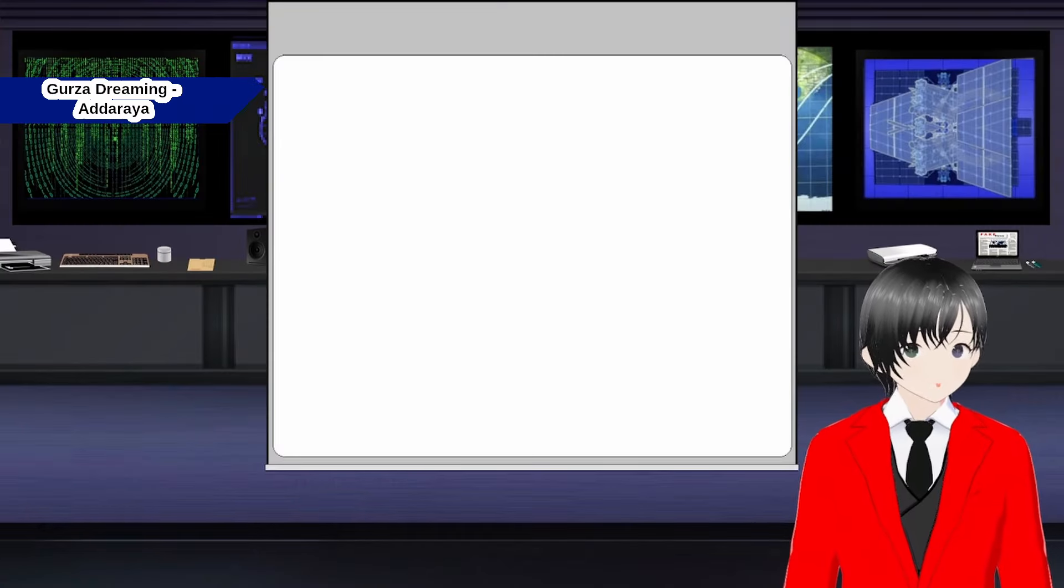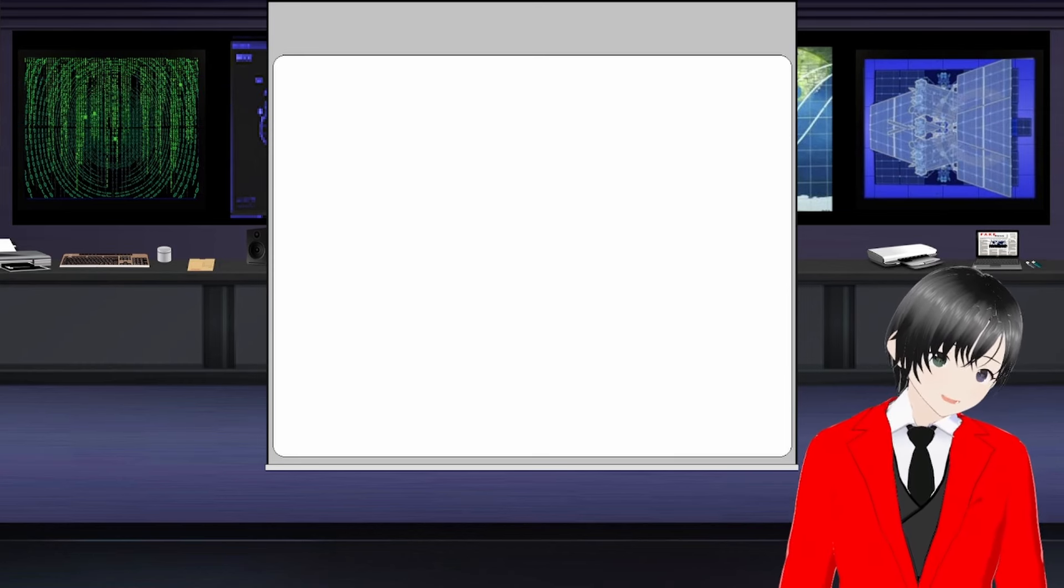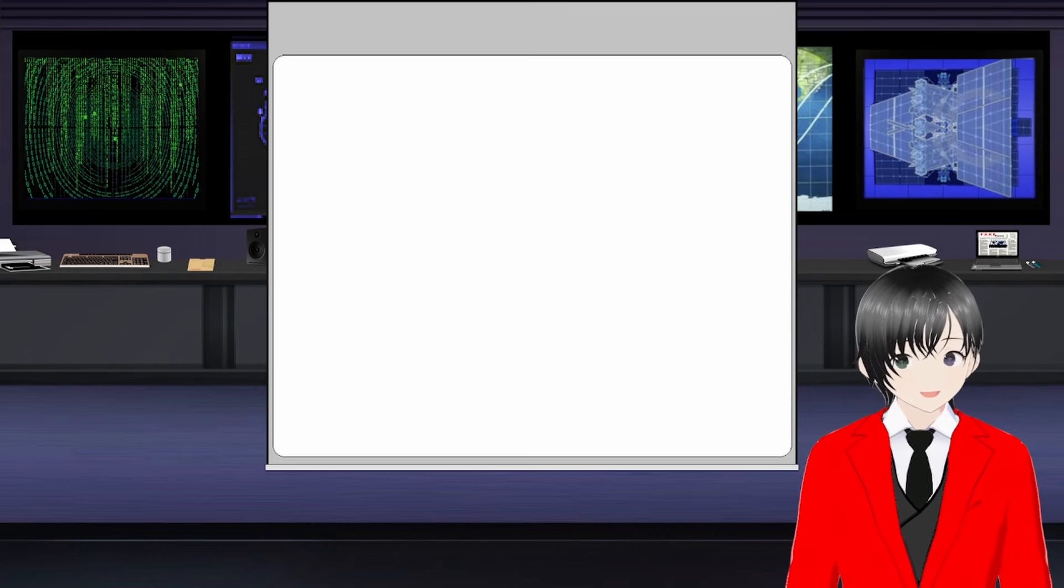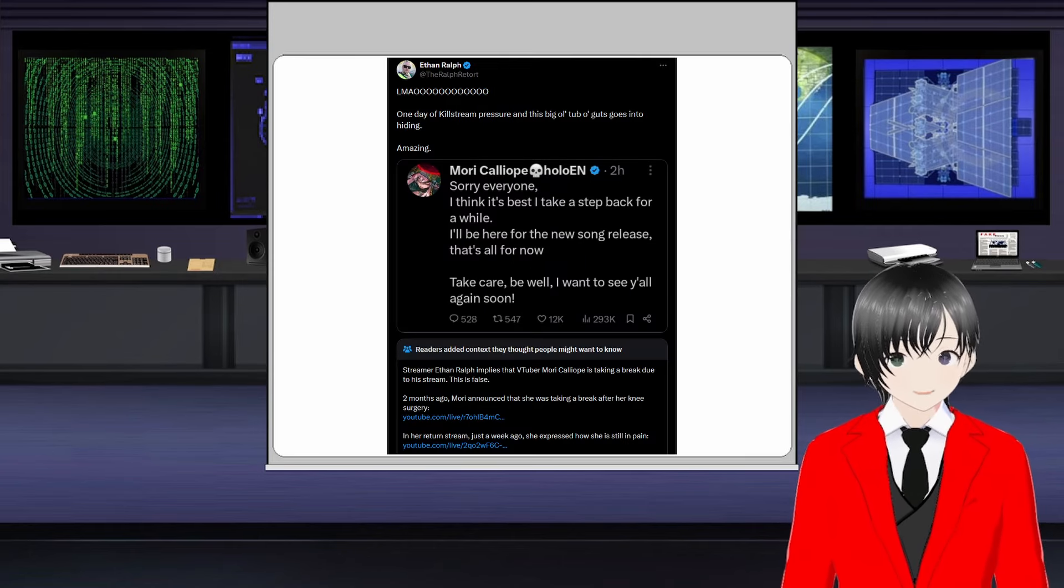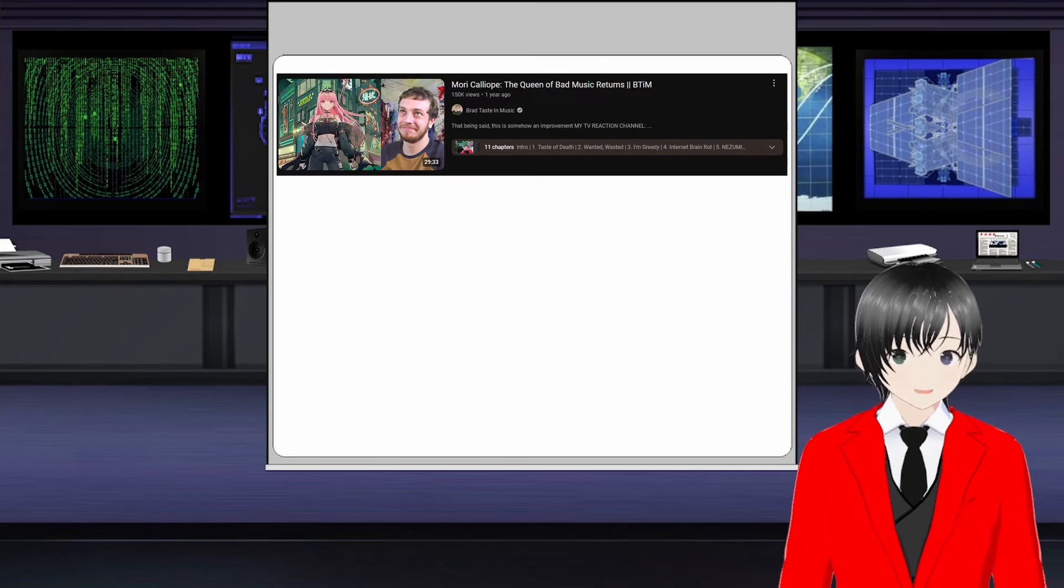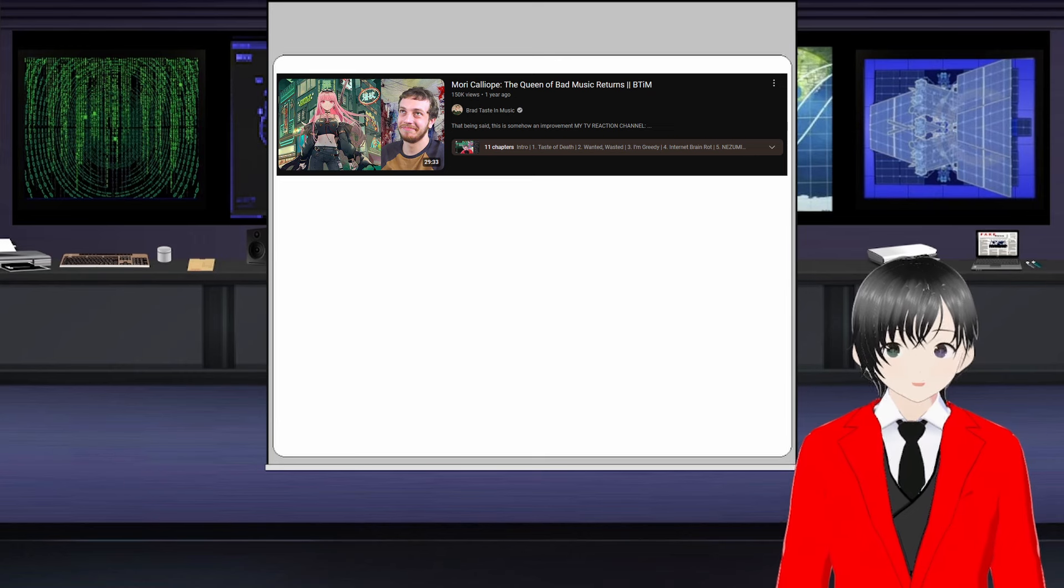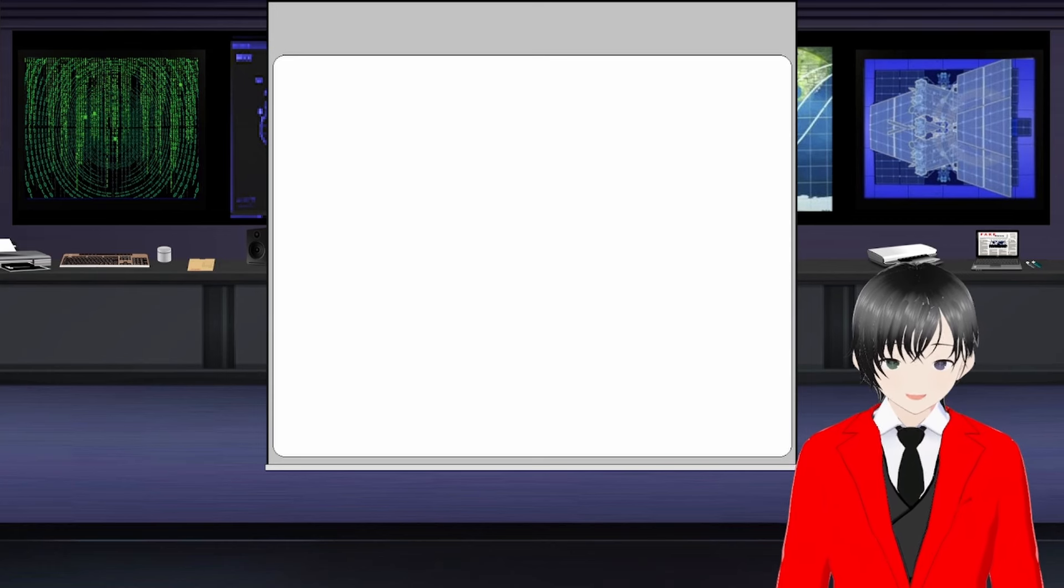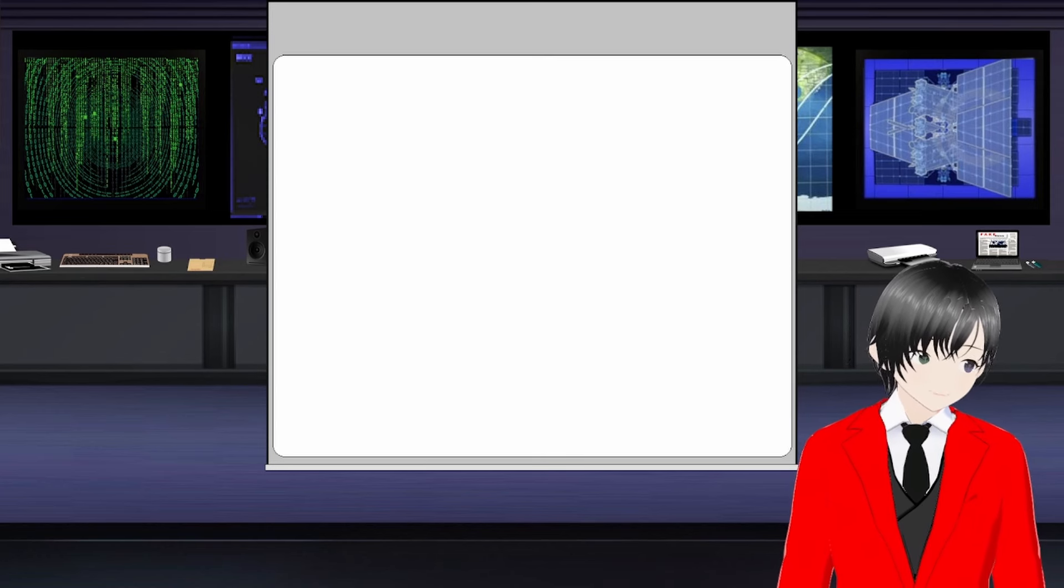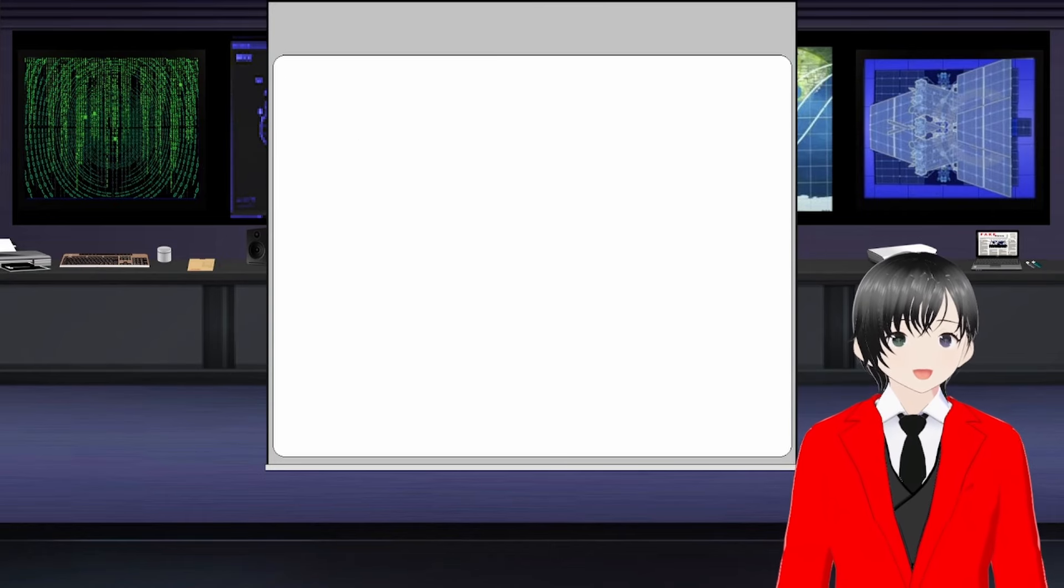This video was one I probably would have made at some point but would have put on the back burner until the gunt decided to go after the VTubing sphere as a whole. A few things to note before we begin: I am aware that the gunt has a Kiwi Farms thread, and there are some people who make videos using Kiwi Farms as a source.